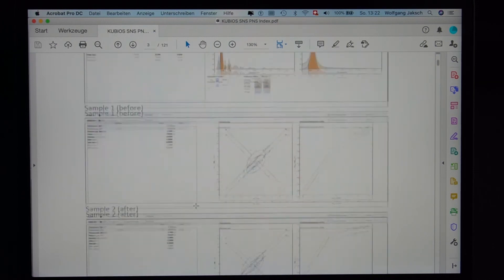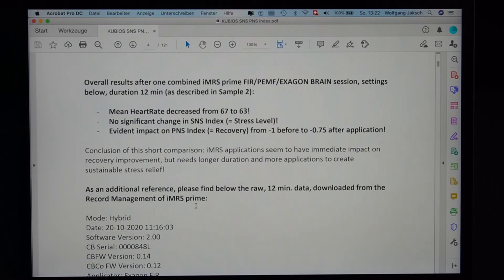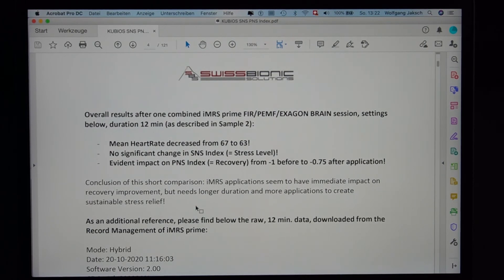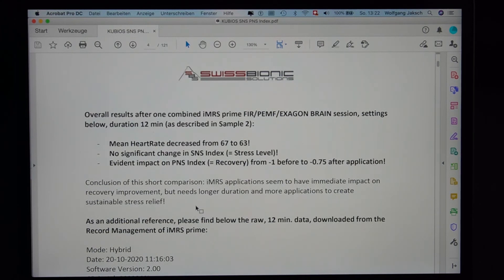Kubios interprets the data in different graphs. What's very interesting is the overall results: after only one IMRS Prime session of 12 minutes with FIR, PMF, and hexagon sense involved, the mean heart rate decreased from 67 to 63. There was no significant change in the stress level index, but there was an evident impact on parasympathetic activity — responsible for recovery — as the index went from minus 1.0 before to minus 0.75 after the application.